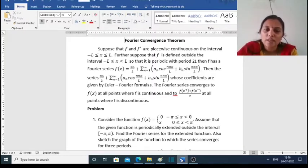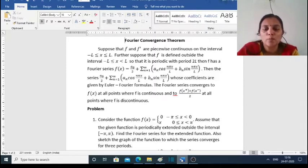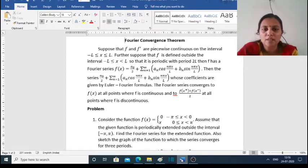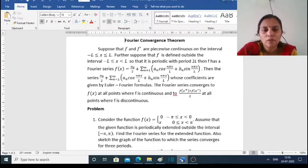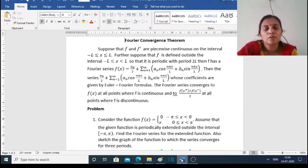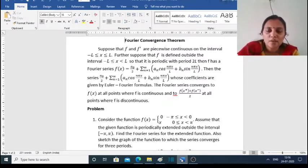Then the Fourier series a₀/2 + Σ(n=1 to ∞) [aₙ cos(nπx/l) + bₙ sin(nπx/l)], whose coefficients are given by the Euler-Fourier formulas, converges to f(x) at all points where f is continuous, and to [f(x⁺) + f(x⁻)] / 2 at all points where f is discontinuous.